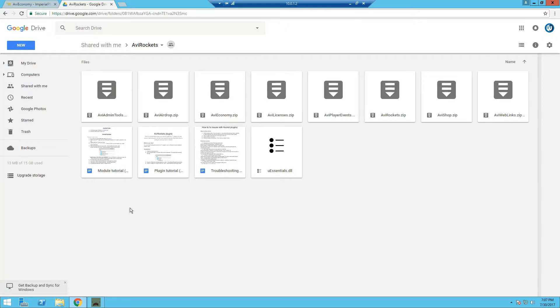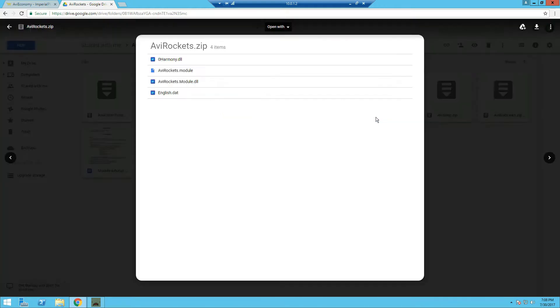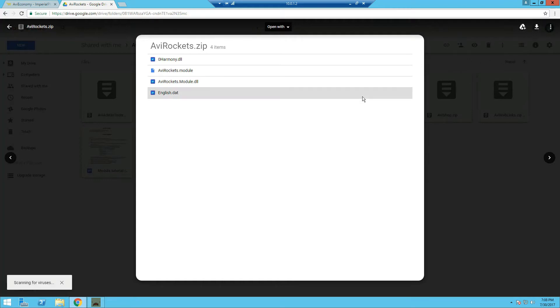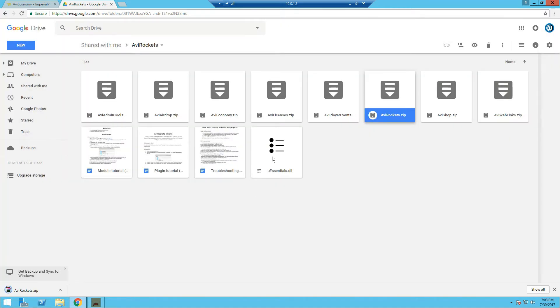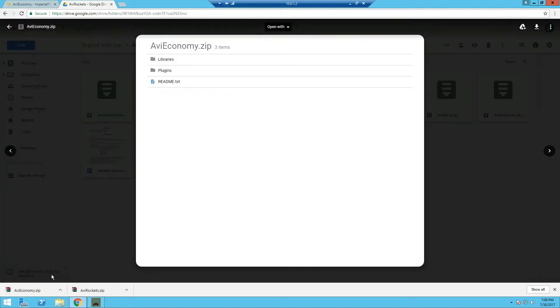Now we're gonna head over to the download page, link will be in the description below, and we're gonna need two things: AVI Rockets and AVI Economy. Now you need AVI Rockets which is the modules to run all the other AVI plugins.